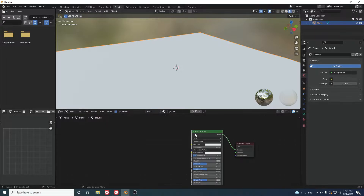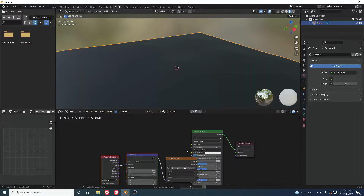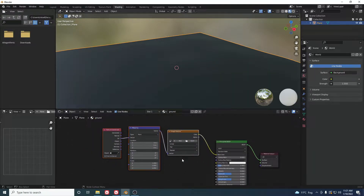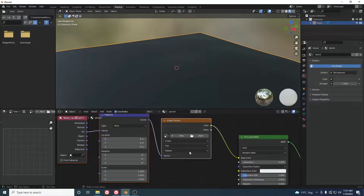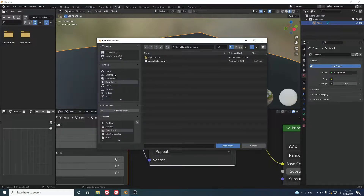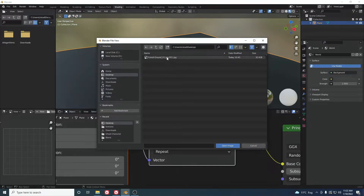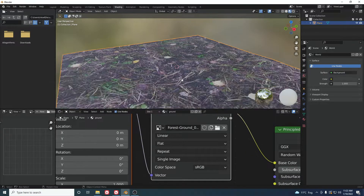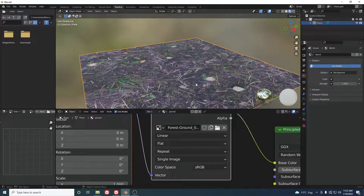Select your Principled shader. If the Node Wrangler add-on is activated, press Ctrl+T to automatically get the texture and mapping nodes. Then open the texture you downloaded. As you can see, the texture has been added but the tiling is a little off.